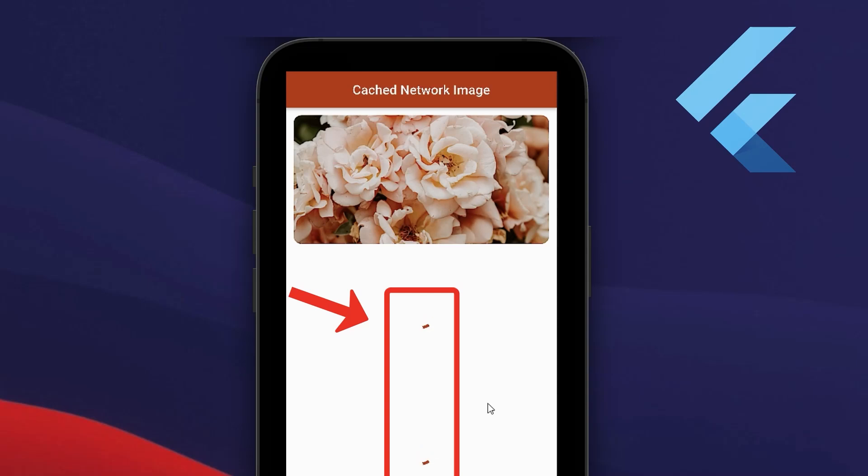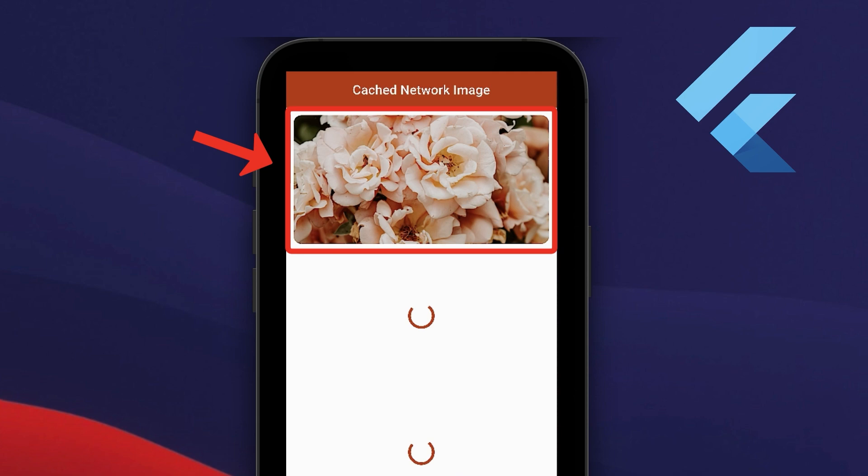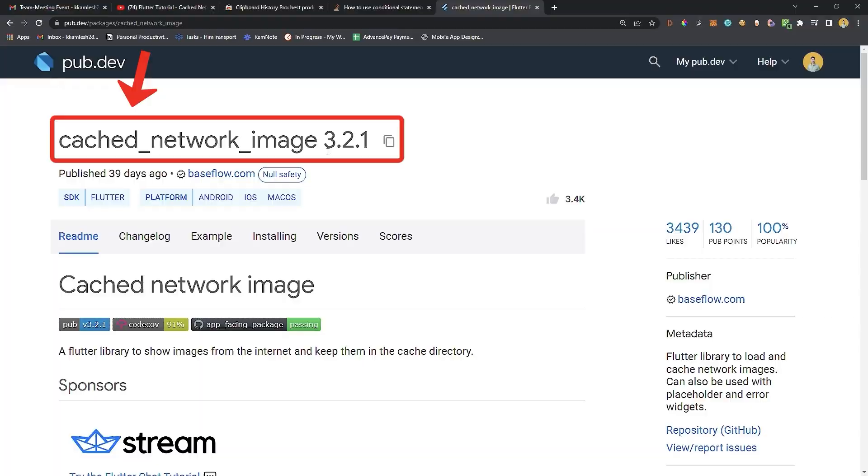In Flutter, instead of loading network images again and again, we can cache them directly into cache memory and fetch them from there without any loading. To do this, we are using the cached network image package.